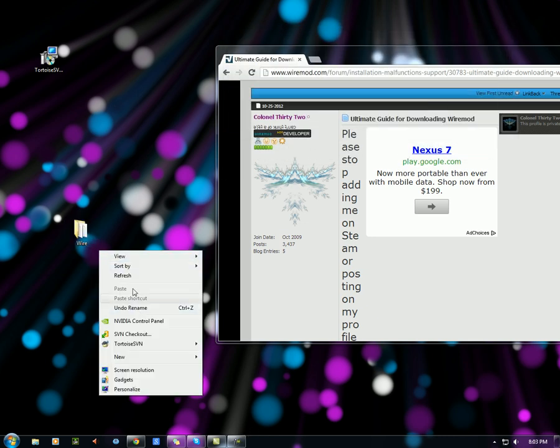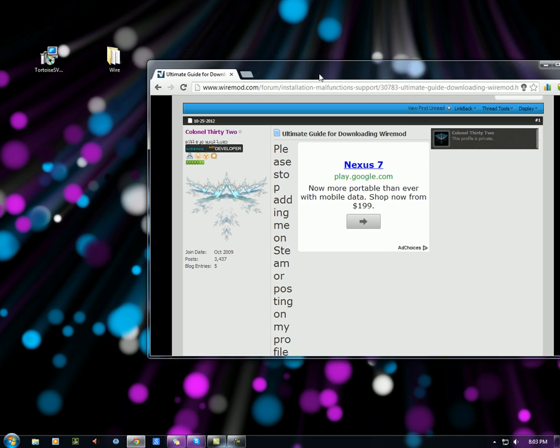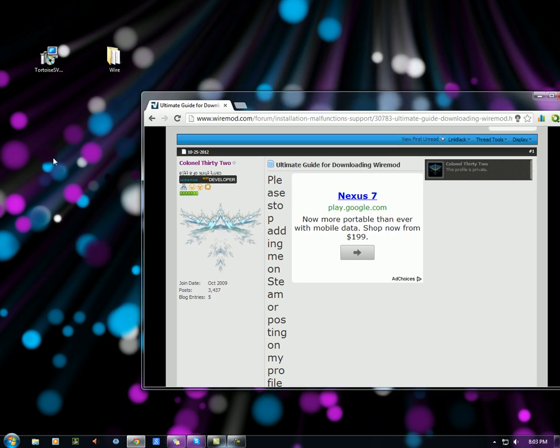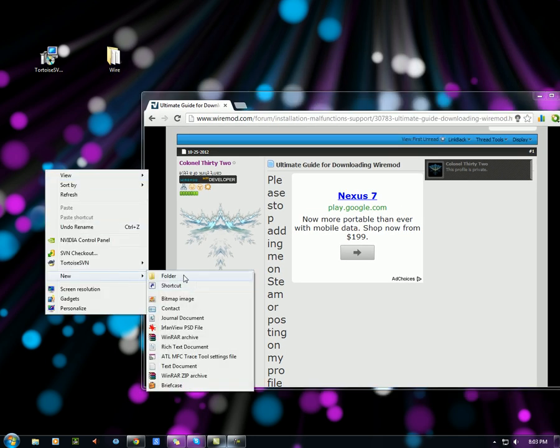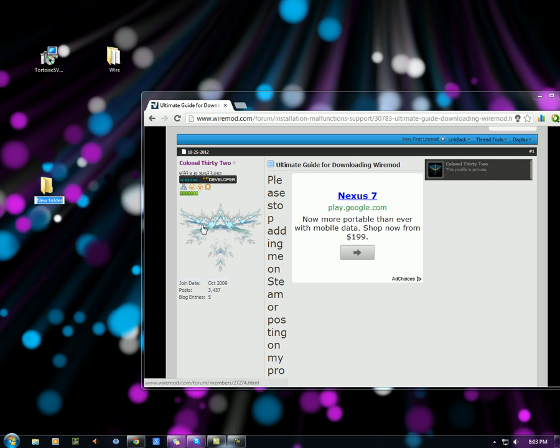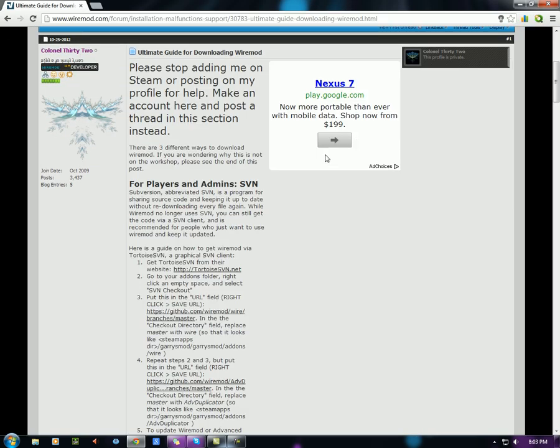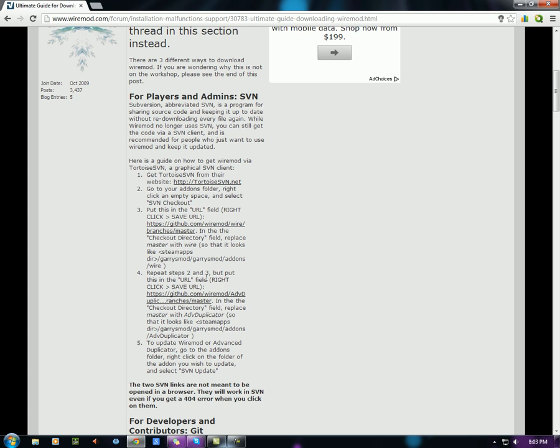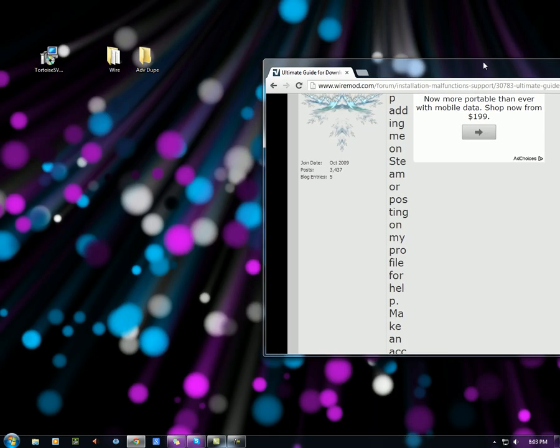And now we have this folder that's ready for Wire Mod. I'm also going to do a quick one for Advanced Duplicator since the website offers that. So let's make a folder. It doesn't matter what you name it. Come over here, step number four, the link to Advanced Dupe. Right click it, copy link address.